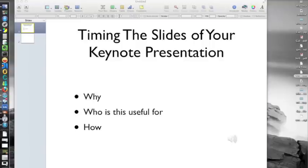This video will show you how you can time the slides of your keynote presentation. Hi, I'm Lori Thayer, author and creator of LoriThayer.com and contributing author to Lifehack.org. The purpose of this video is to show you how to time the slides of your keynote presentation.